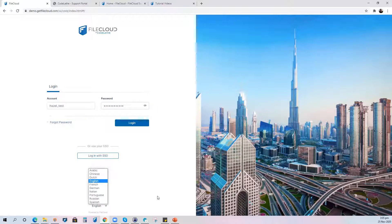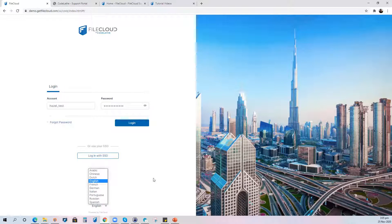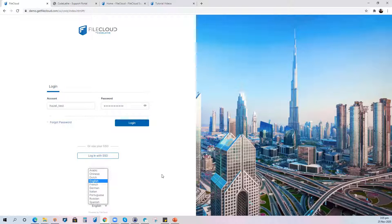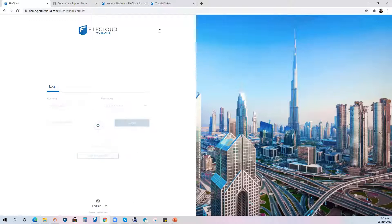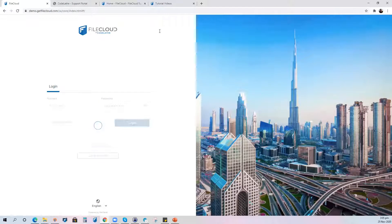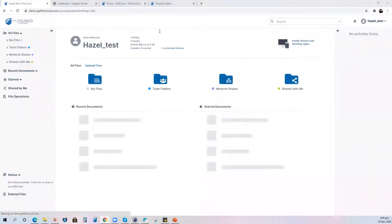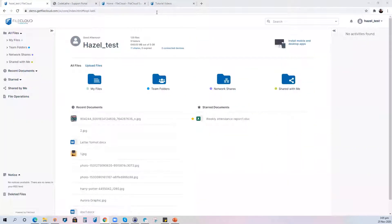Previously you were able to change the language as you log into the user portal you go to settings and change the language there, but this time you can already change it immediately as you log in. So let's proceed.